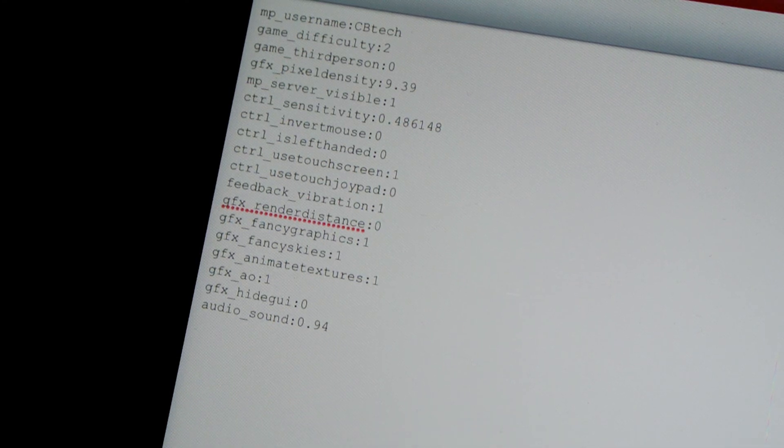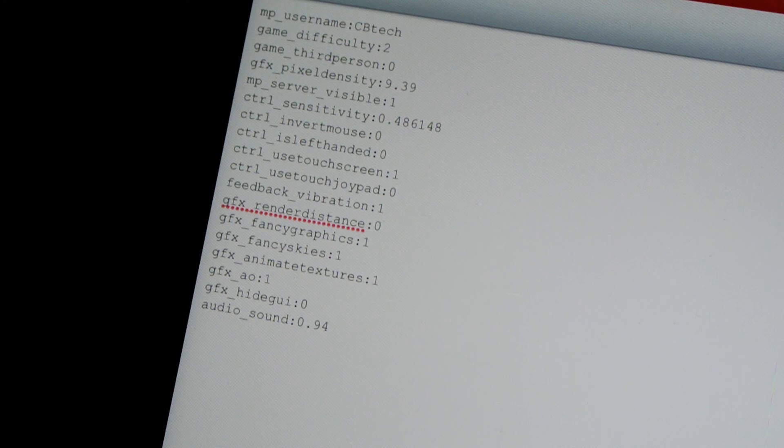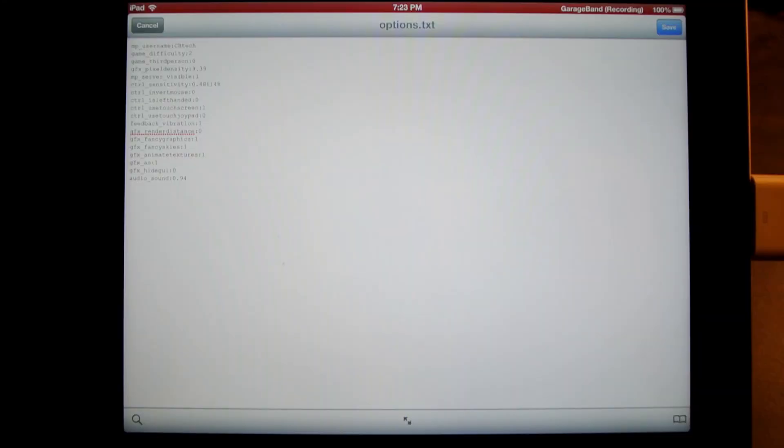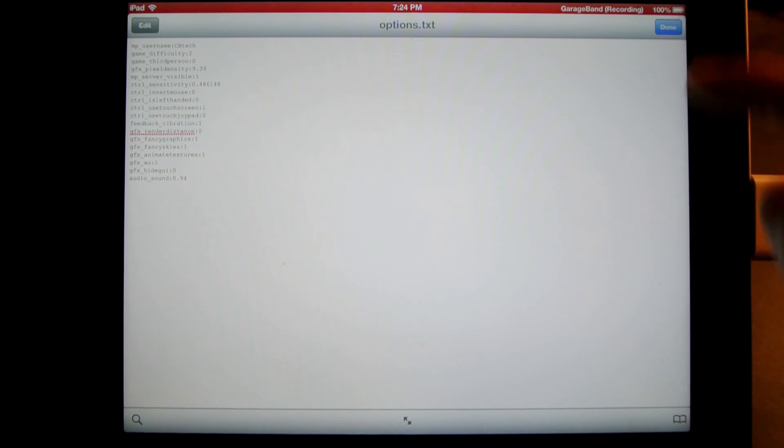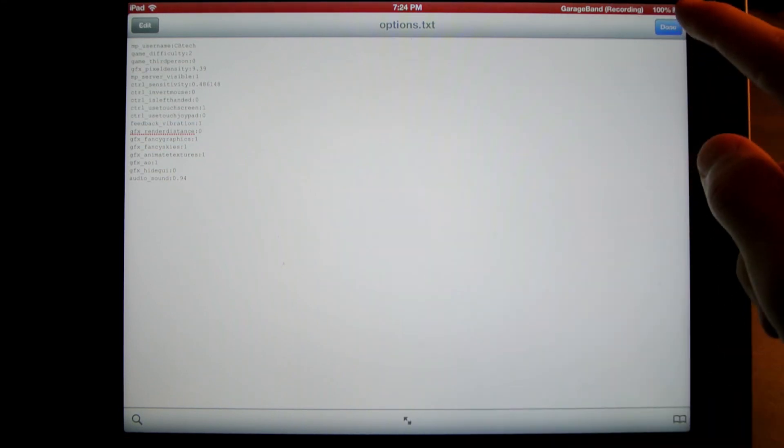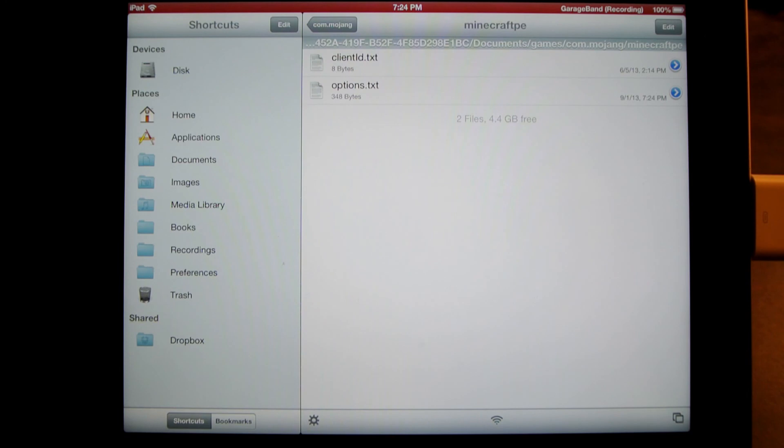The default should be two, or it might be higher, depending on what you use for your render distance in your game. After you did that, hit Save, and then Done. That's all you need to do. You can exit out of this and go back in Minecraft, and it should work fine.